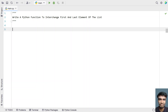Hi guys, welcome to my YouTube channel. In this video, let's learn a Python program — write a Python function to interchange the first and last element of a list. So given a list as input to the Python function, you have to interchange the first and last element of the list.